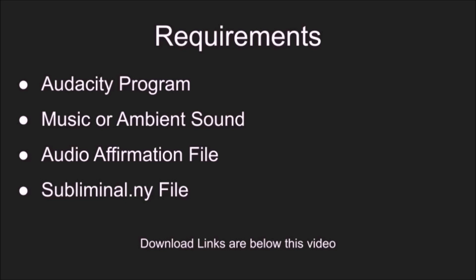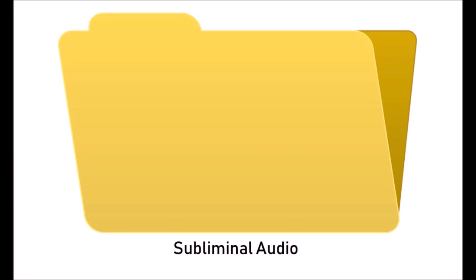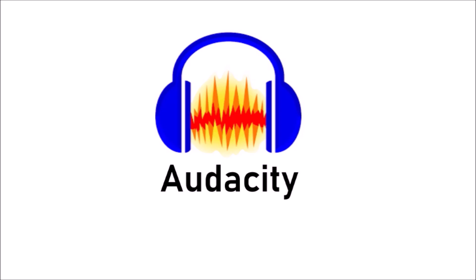Before you start, make a project folder on your desktop to organize the files for this project all in one place. Now, here's how to make your subliminal audio.